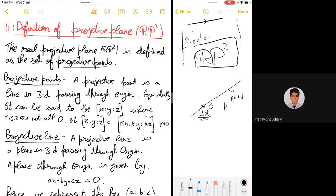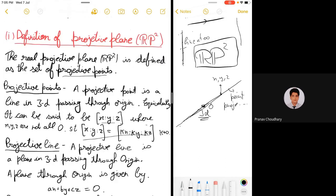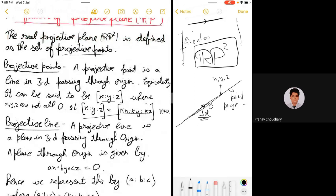We can write a projective point as (x : y : z), where the coordinates x, y, z represent a point on the line through the origin. Since a projective point is actually a line, we want (x : y : z) to be equivalent to (kx : ky : kz) — these represent the same line. We view this as an equivalence relation; this whole equivalence class is our projective point.